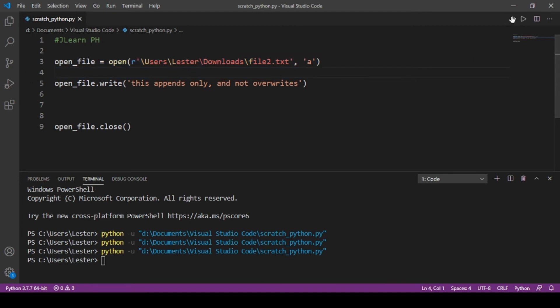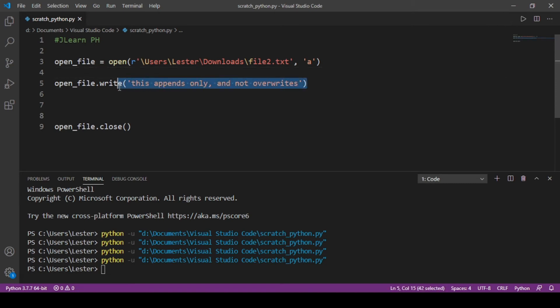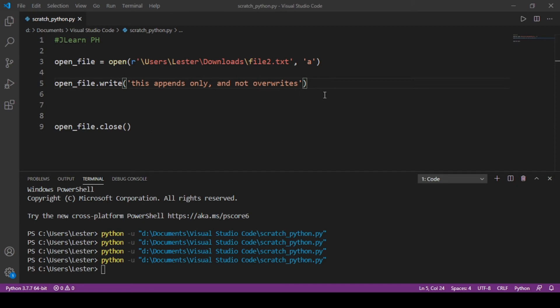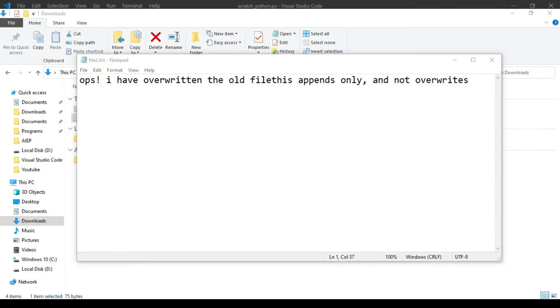...if I run the code, this will only append yung message natin na ito and not delete the whole thing just like yung 'w'. So if we take a look again at file2.txt, in-append lang niya.